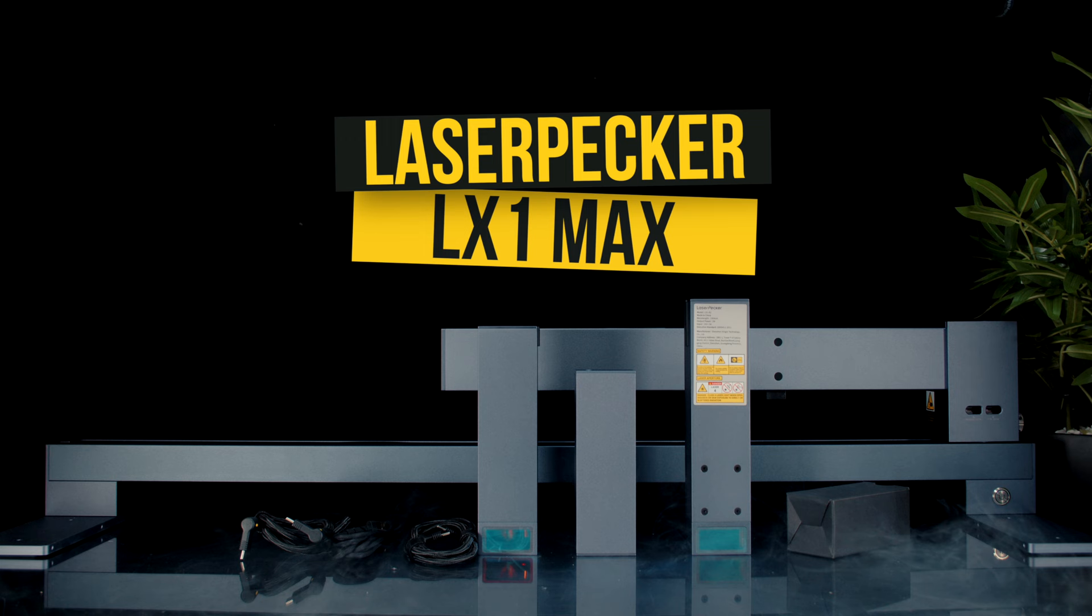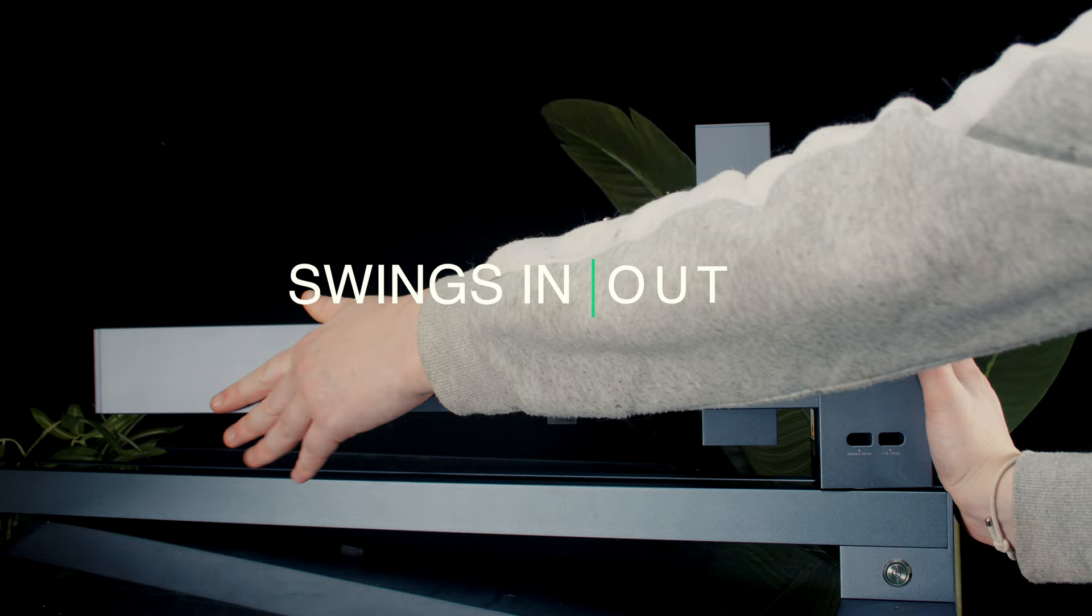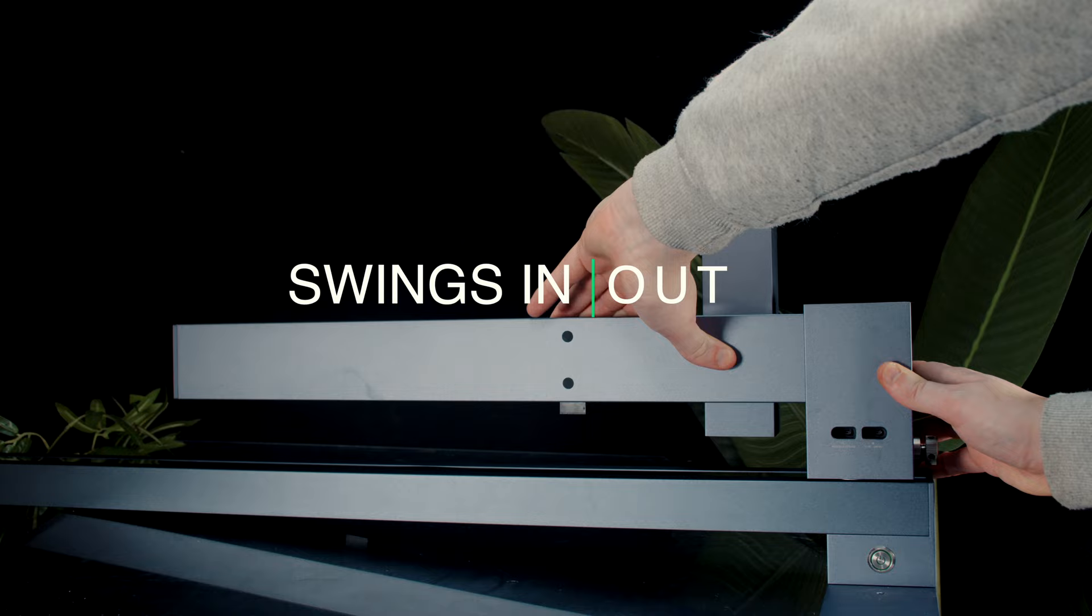This is the LaserPekka LX1 Max. Now, the LX1 Max is known for its extensive expandability. In addition to its 20W and 10W diode blue laser modules that can cut up to 15mm of wood panel in one pass and 8mm black acrylic in one pass too.